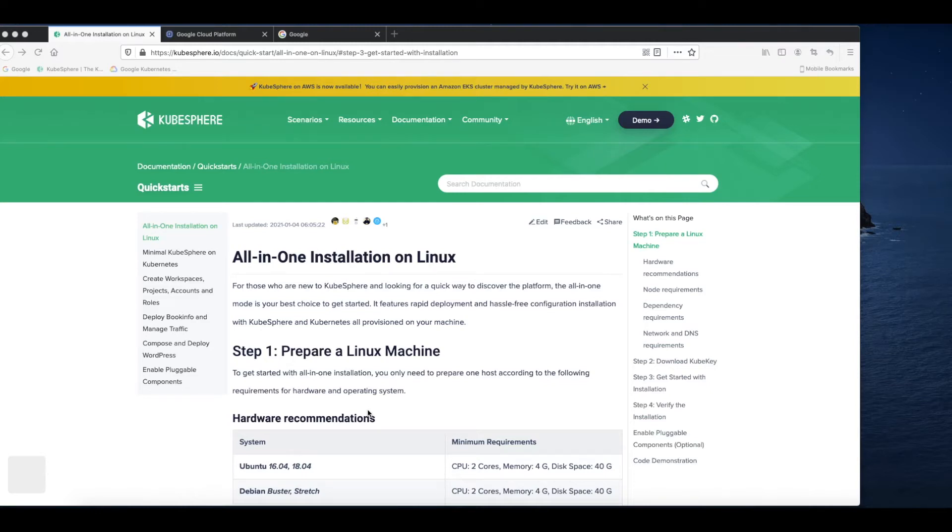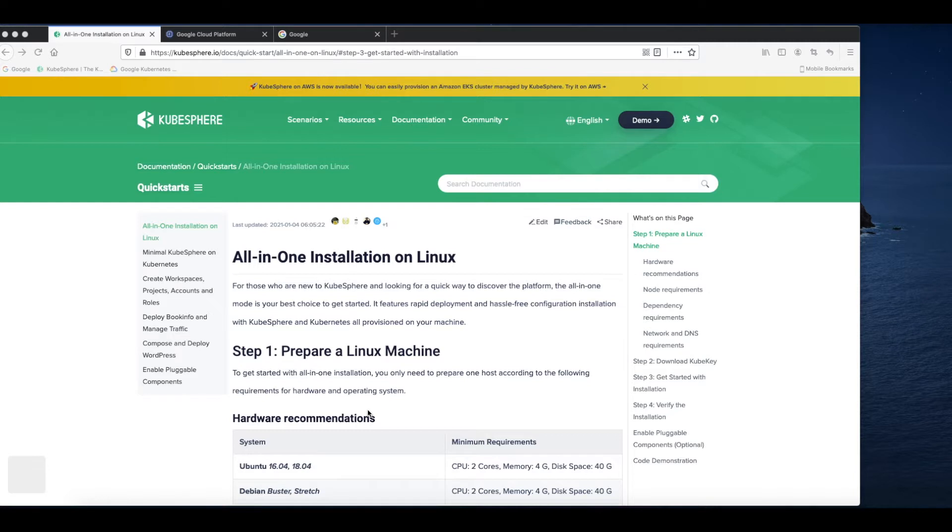In this tutorial, I'm going to show you how to use KubeKey to set up a single node cluster with both Kubernetes and KubeSphere deployed. We also call this type of installation all-in-one as we only have one node in the cluster.